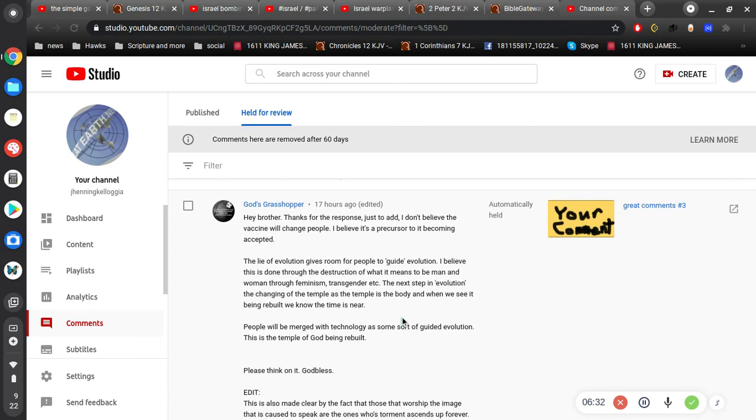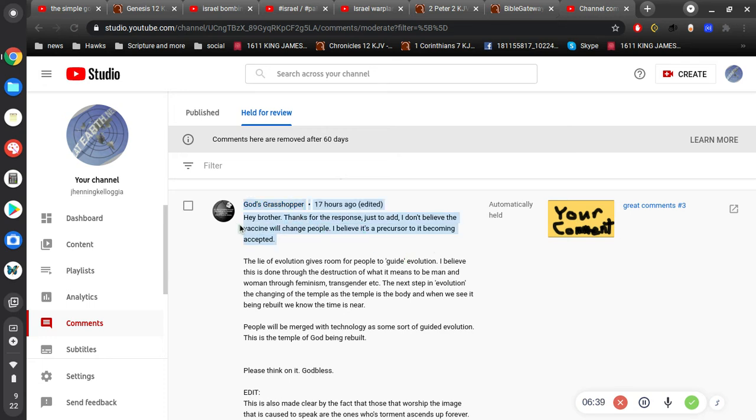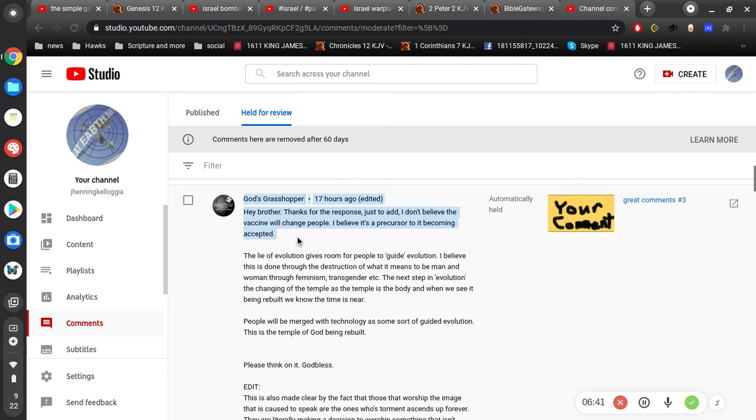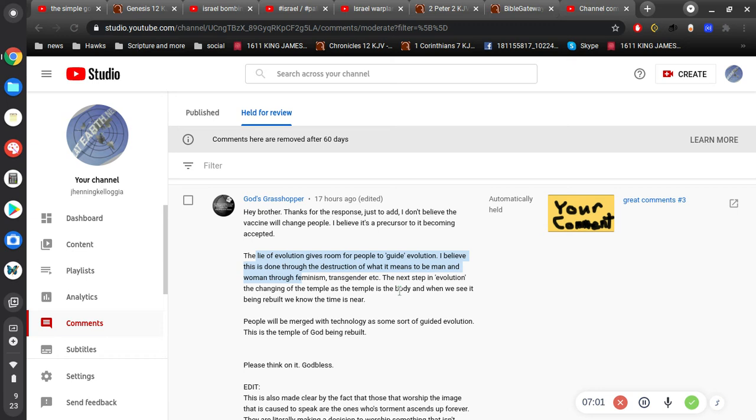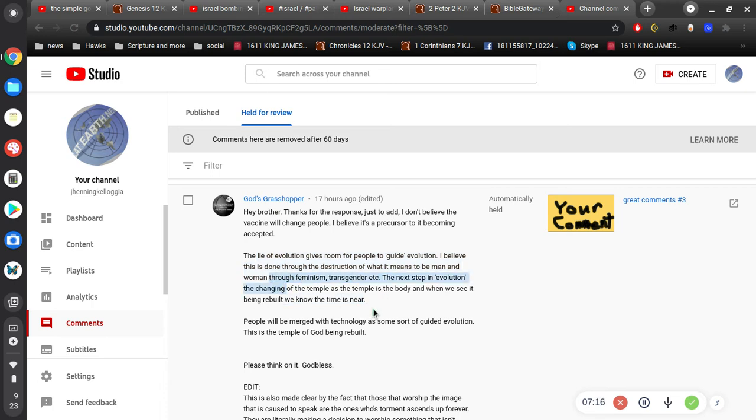God's grasshopper. Hey, brother, thanks for the response. Just to add, I don't believe the vaccine will change people. Well, some people say it'll turn you into a crocodile. I believe it's a precursor to its becoming accepted. I'm guessing to the Mark of the Beast being accepted. OK. The lie of evolution gives room for people to guide evolution. I believe this is done through the destruction of what it means to be man and woman through feminism, transgender. The next step in evolution, the changing of the temple as the temple in the body. And when we see it being rebuilt, we know the time is near.